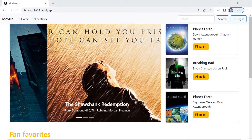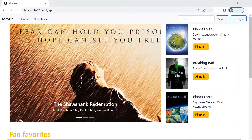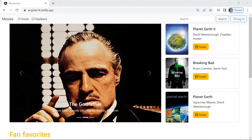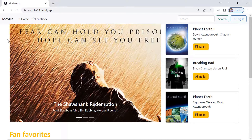We are going to create several components using the Angular CLI, and in case we forget to create any component, we can create them throughout this course. On the landing page, you can see three main parts.